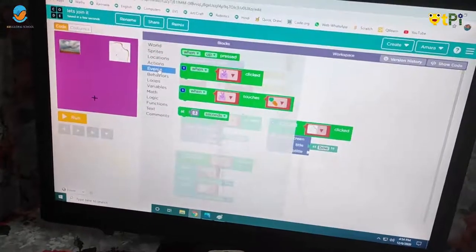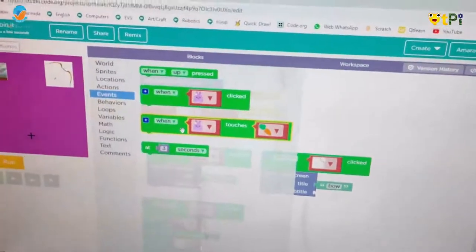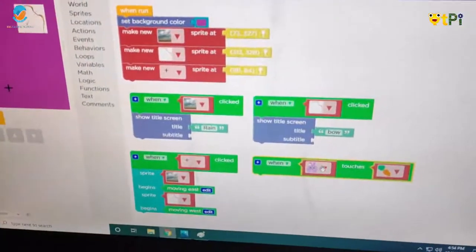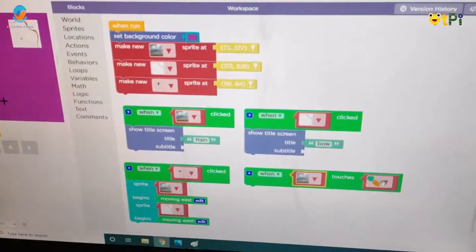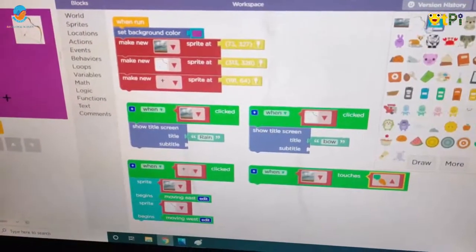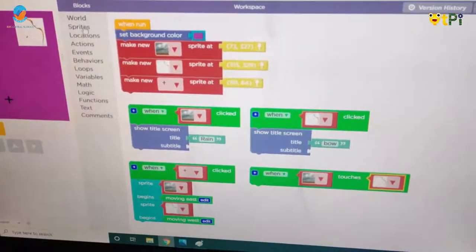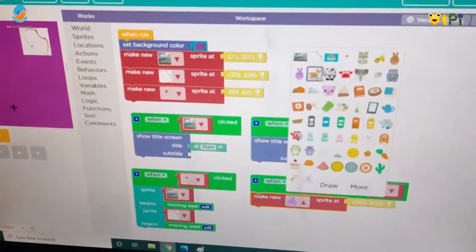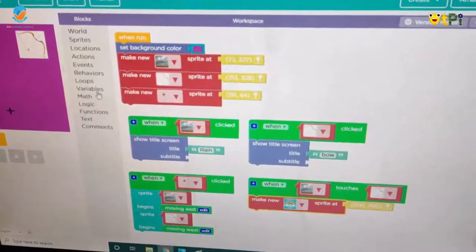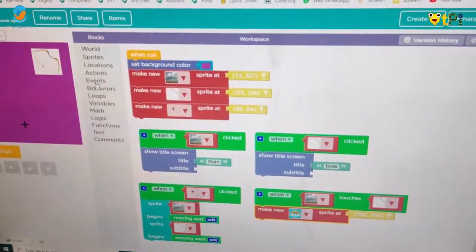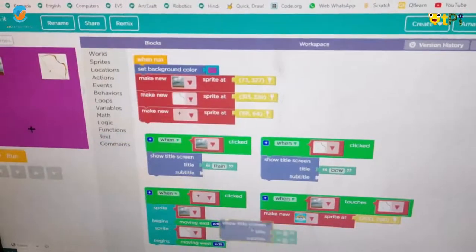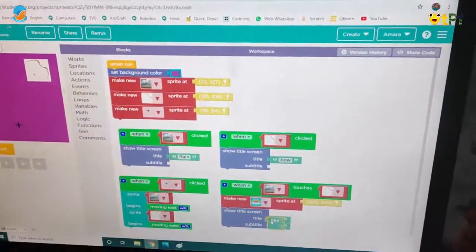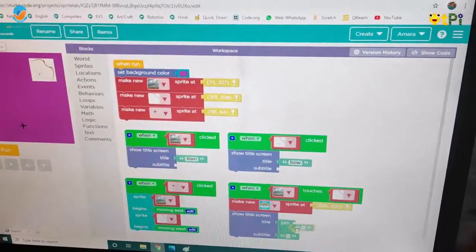Next we have to go to the events block and take 'when bunny touches carrot', and we have to change it to 'rain touches bow'. Then we have to go to sprites and make a new sprite and change it as rainbow. We have to click on text, take 'show title screen', then click on text again and take the join block and join the bow.